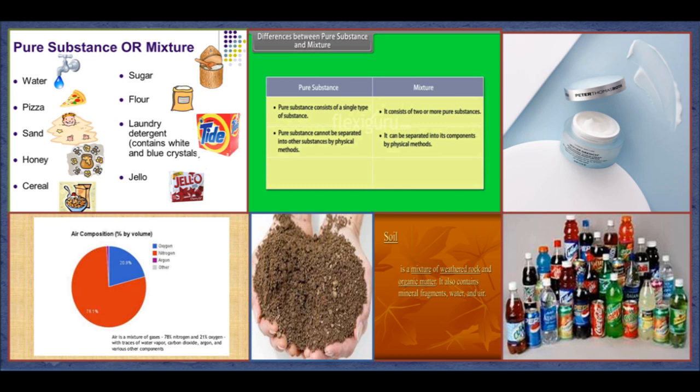The different substances present in a mixture are called its components. So water, lemon juice and sugar are the components of lemonade. The components of a mixture can be in any ratio. Mixtures can be solids, liquids or gases, or even a combination of these. For example, air is a gas, an aerated drink is a liquid and soil is a solid.